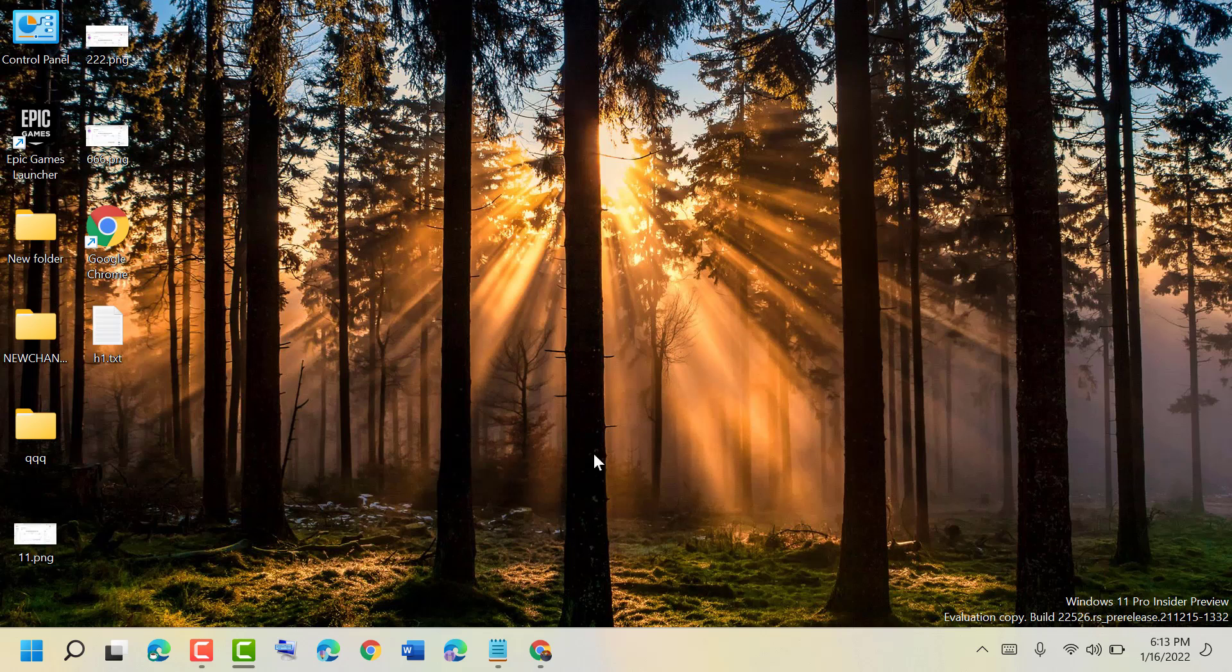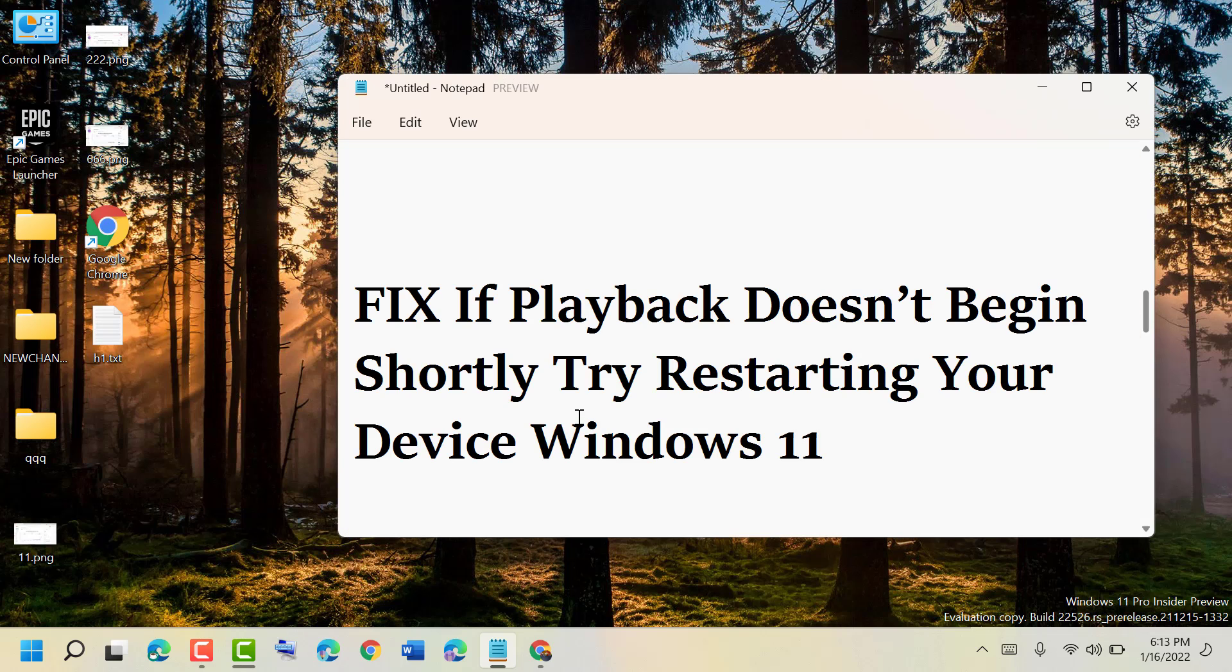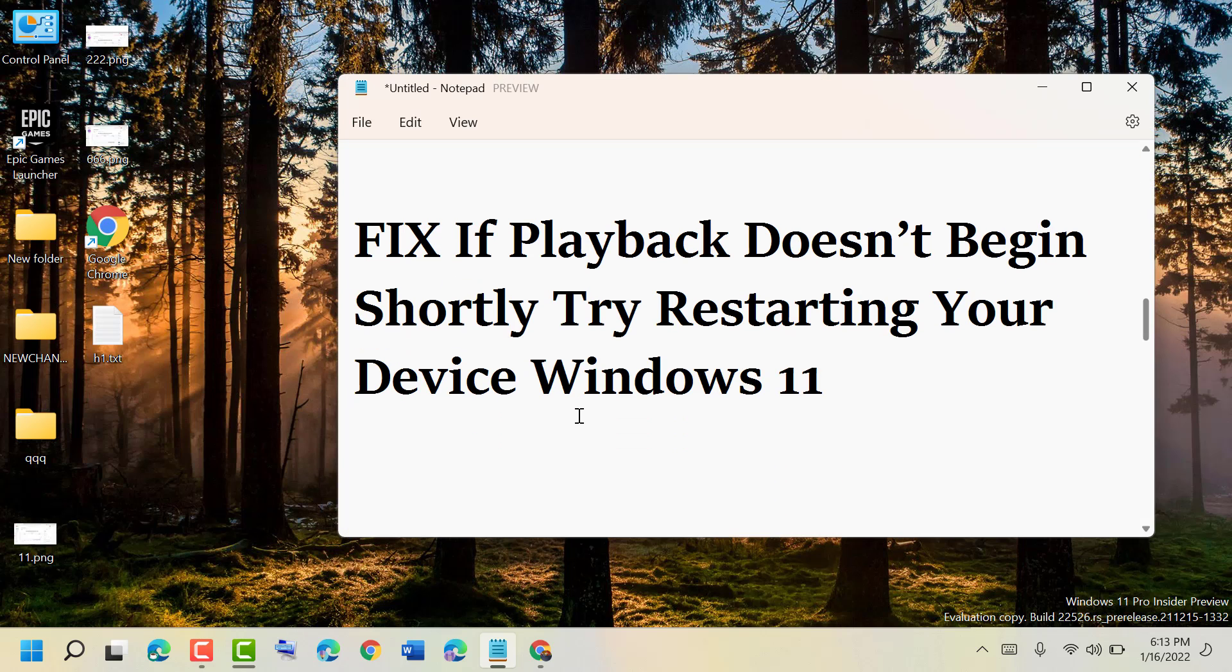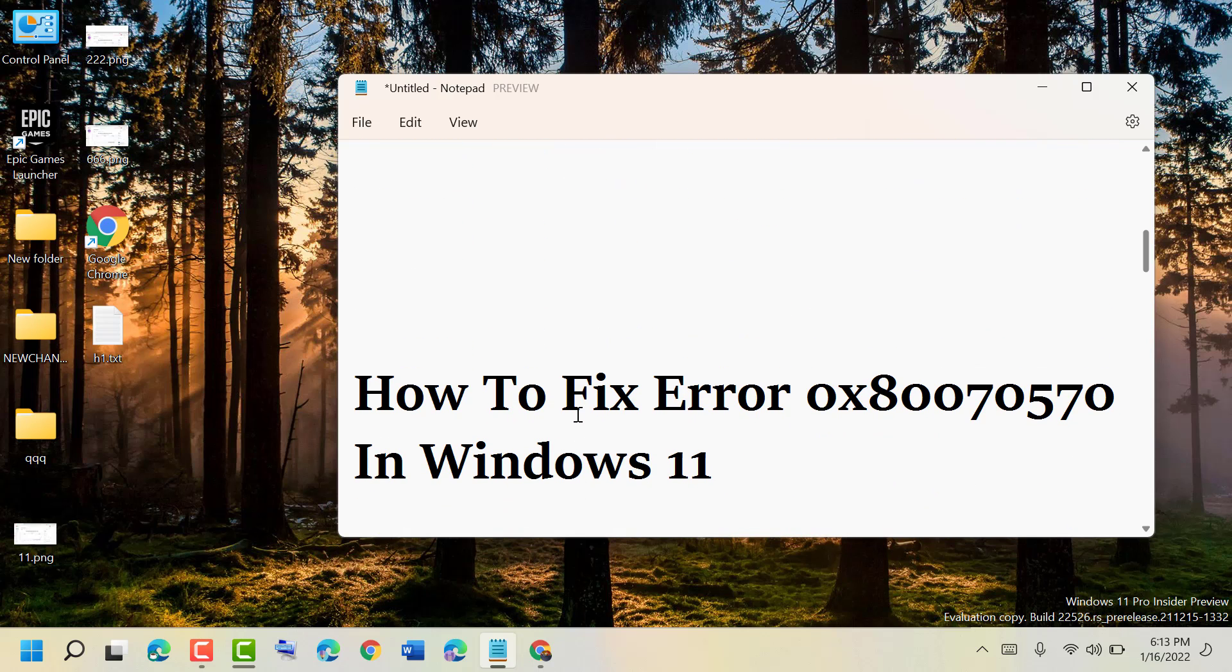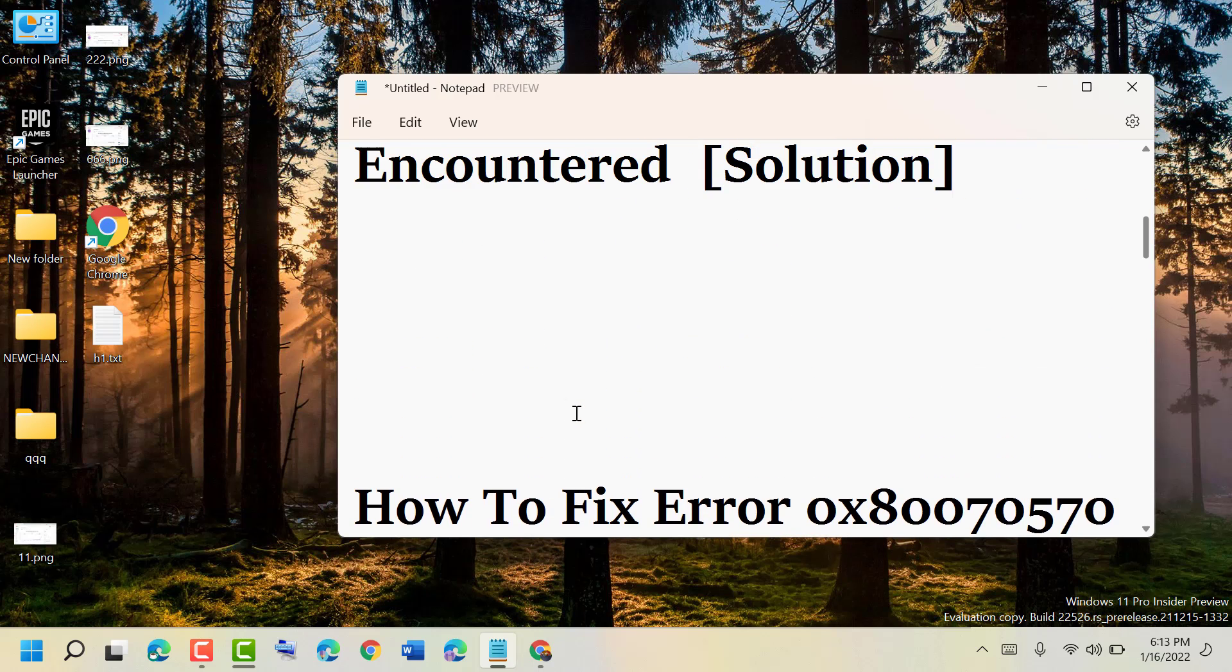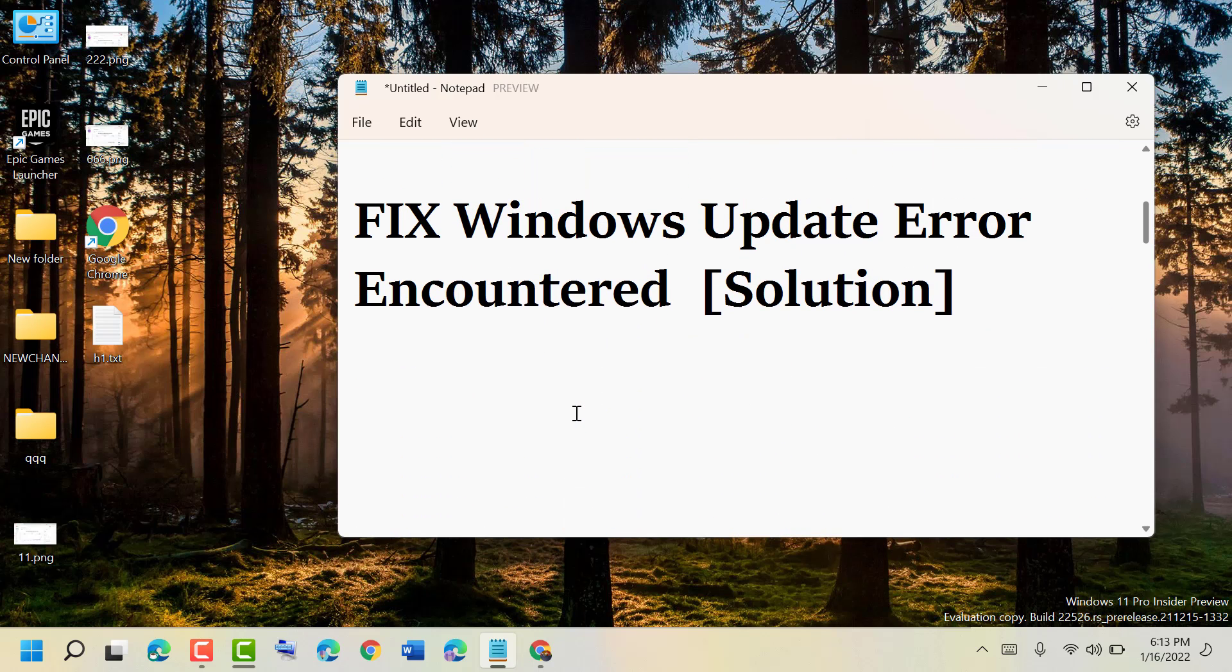so hopefully using these simple and easy steps we can resolve and fix the problem. Thanks for watching, please comment if this video was useful for you or not.